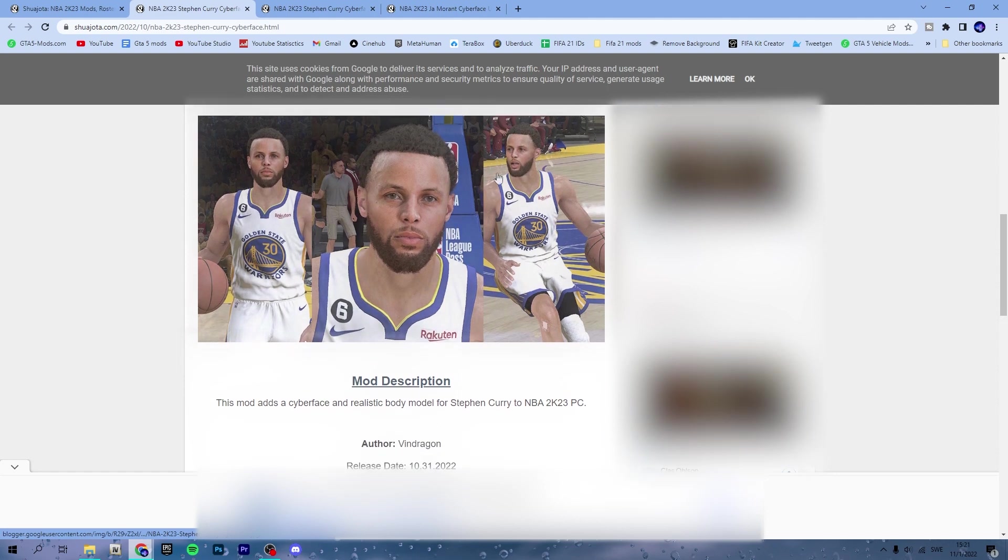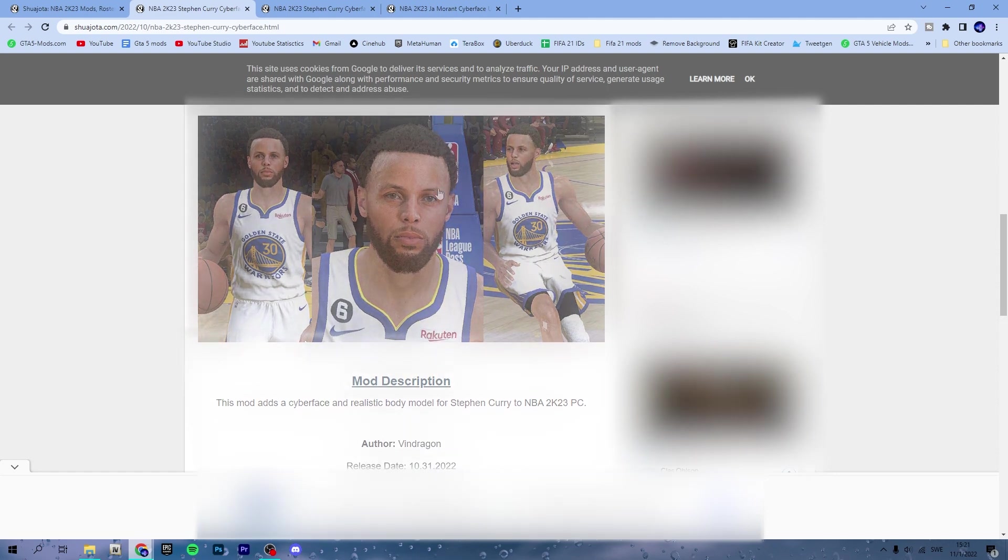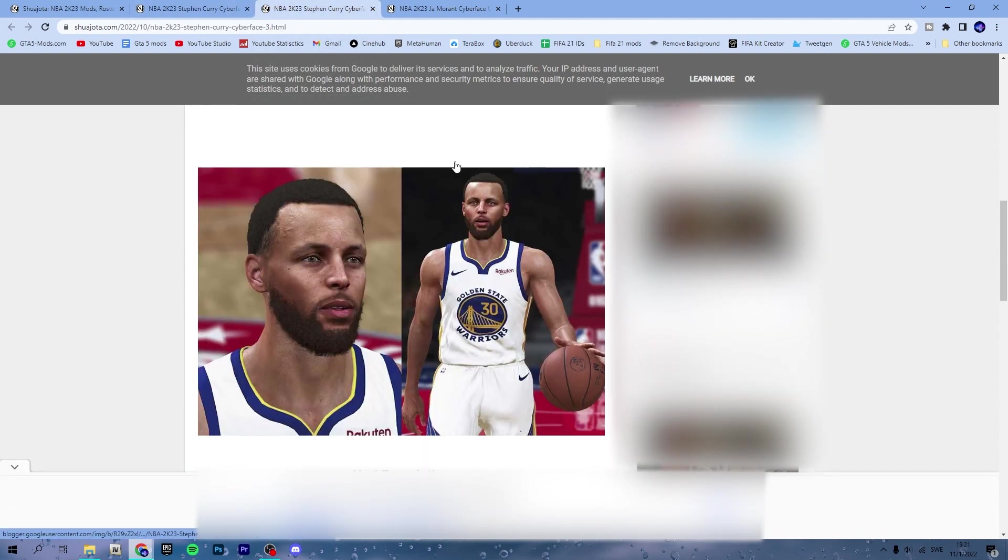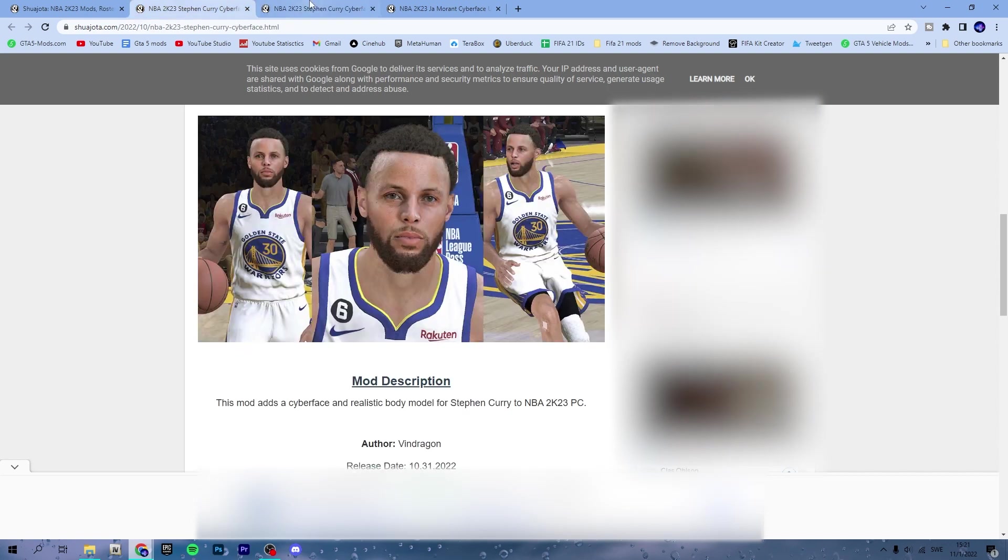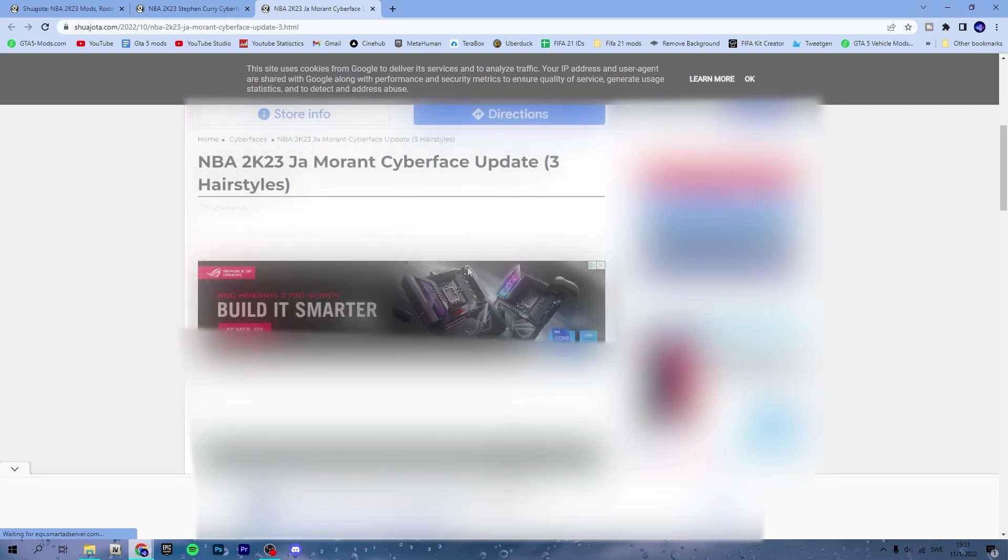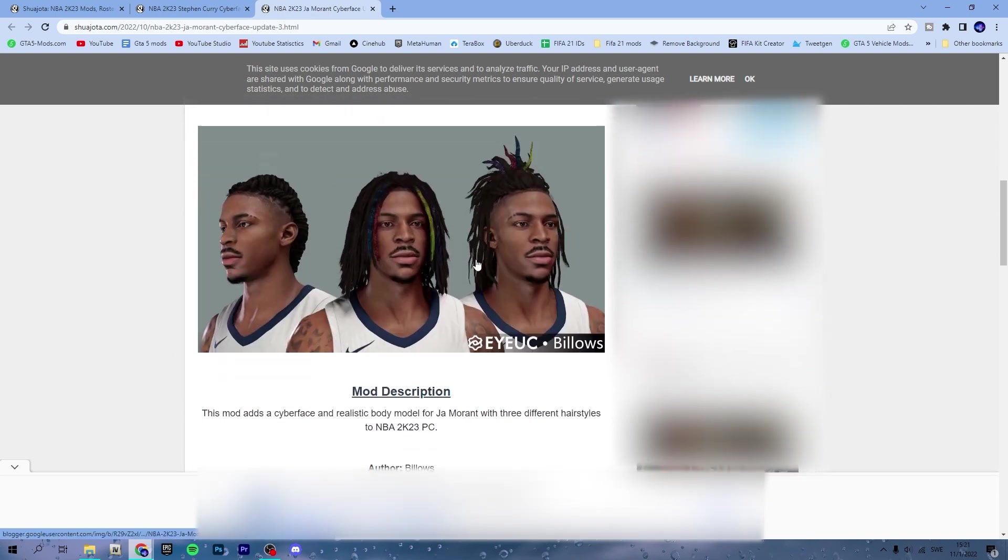I have two Steph Curry here. This one and then we also have this one, so they are a little different. I think I'm going to take this one and then I also have one with Ja Morant. Some of these come with three different haircuts.